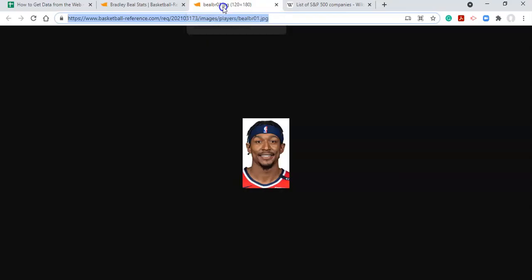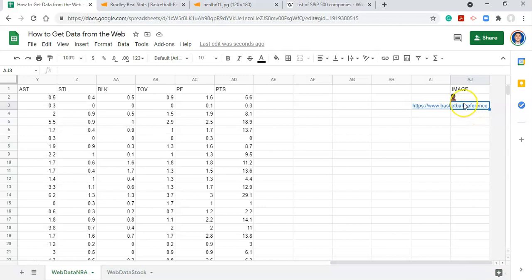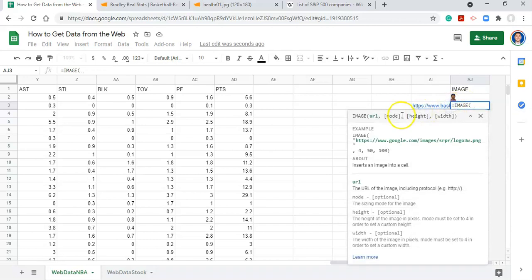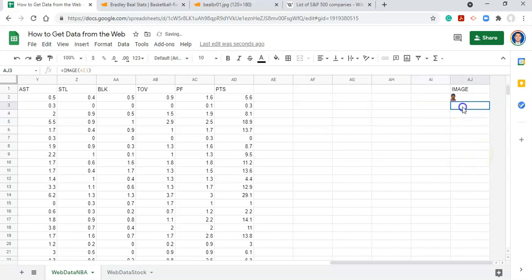The second way to do it is to use a function in Google Sheets called IMAGE. Copy the image URL and paste it into a cell. Then in another cell, for example AJ3, type =IMAGE( and inside the parentheses reference the cell with the URL. The IMAGE function looks for a URL and gets the image from it — so if you have images on Google Drive or any website, you can use this. The difference is: if you remove the URL, the image will no longer show up.